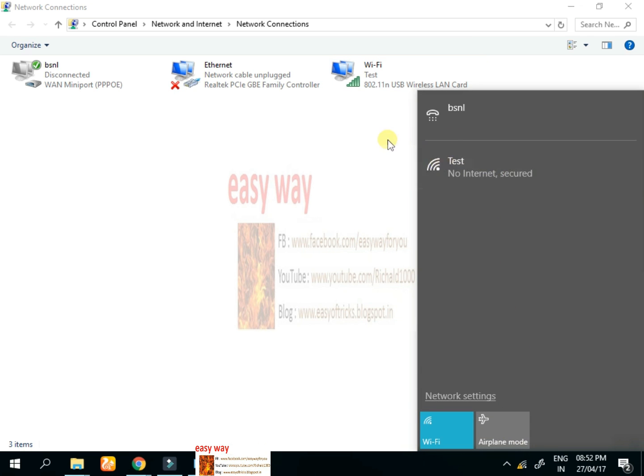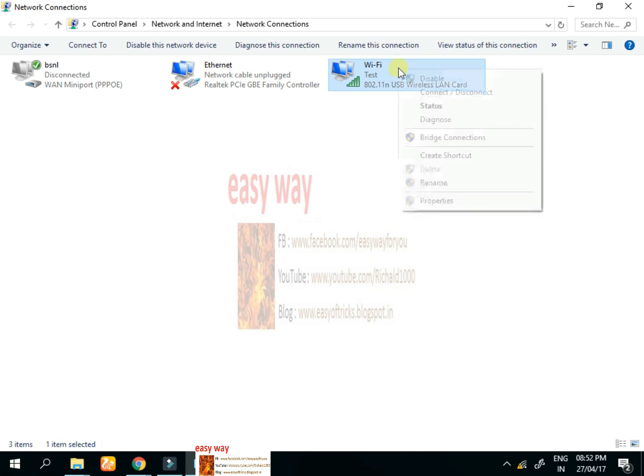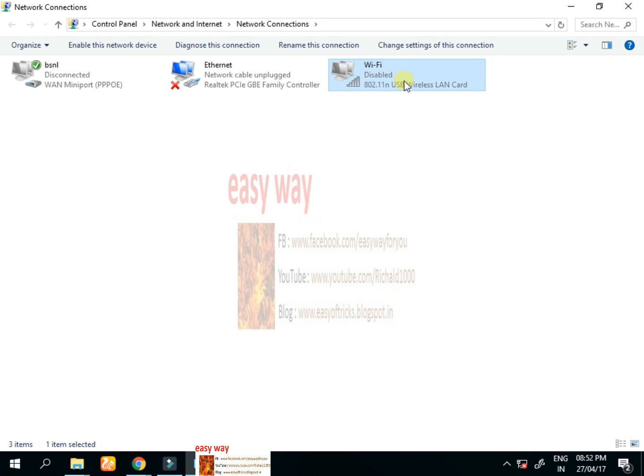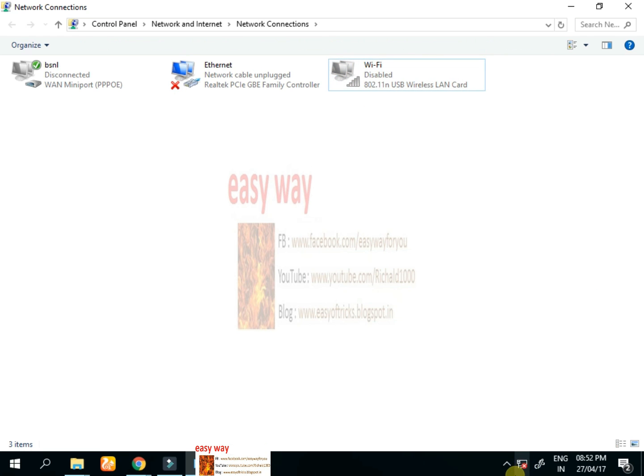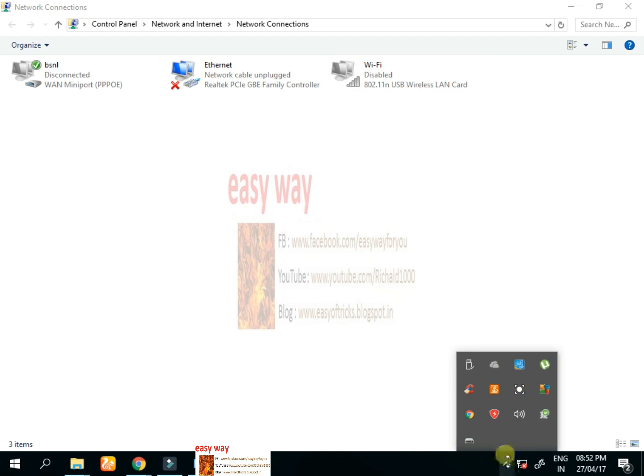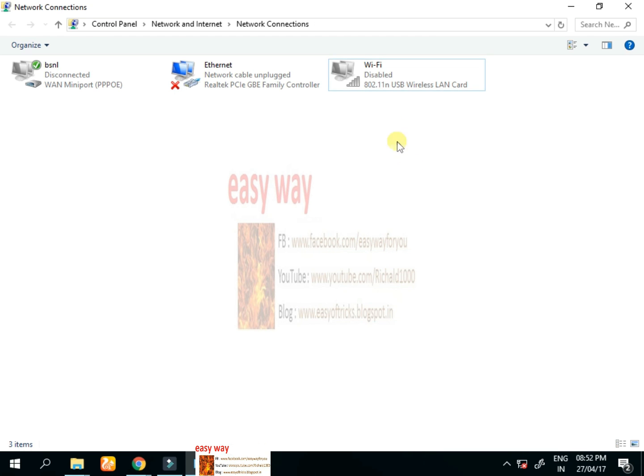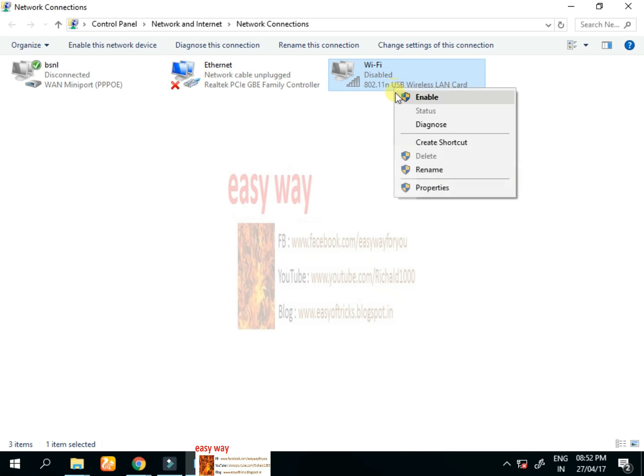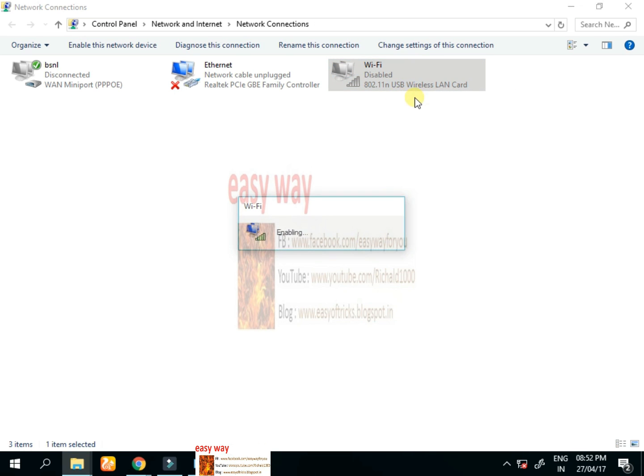Now watch carefully what's happening. We want to enable and disable the adapter. We can see what's happening. Now we enable that Wi-Fi adapter.